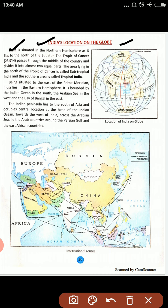India's location on the globe — where is it? India is situated in the northern hemisphere as it lies to the north of the equator. The equator is the central line. The Tropic of Cancer is at 23 and a half degrees north and is located in the middle of the country, dividing it into almost two equal parts.